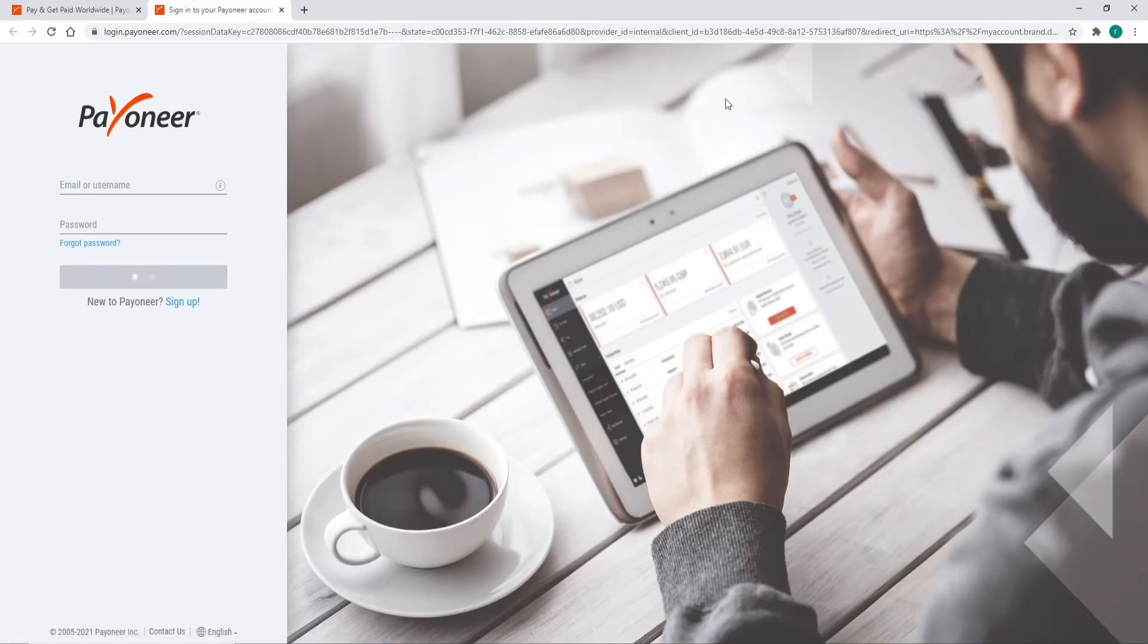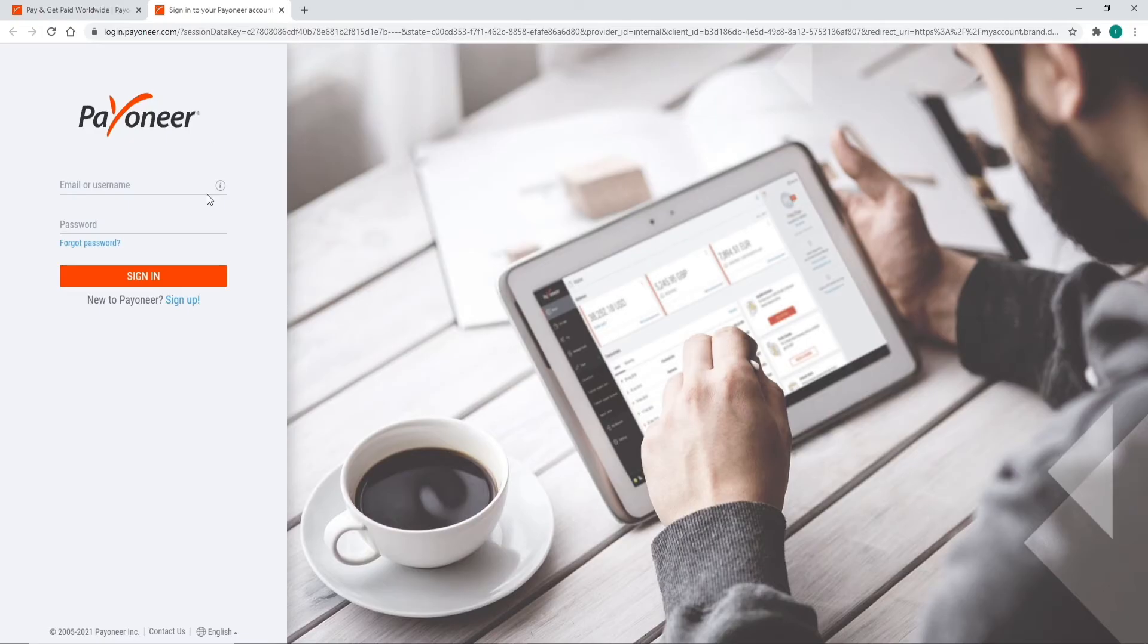A next tab will open where you can log into your account by entering your credentials. In the left-hand side, enter your email or your username in the first text field. Once you do that, move on to the next field and type in your password for your account.